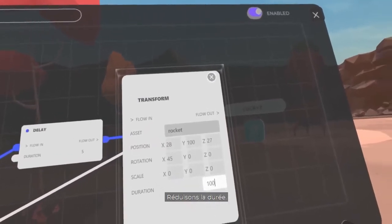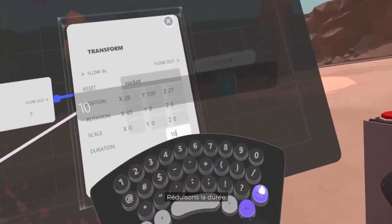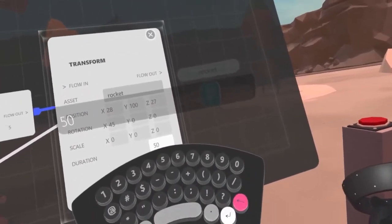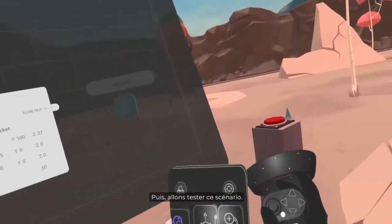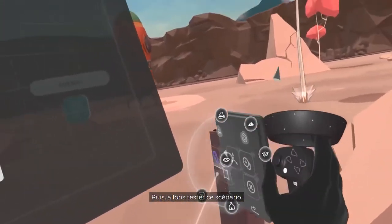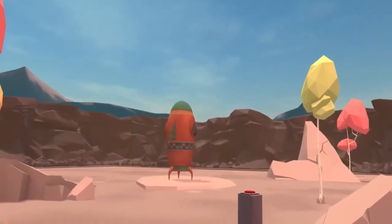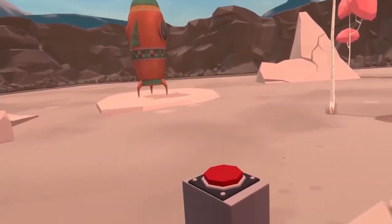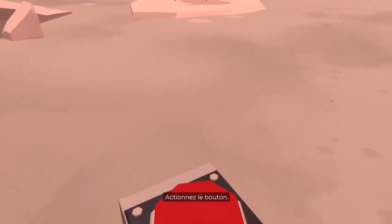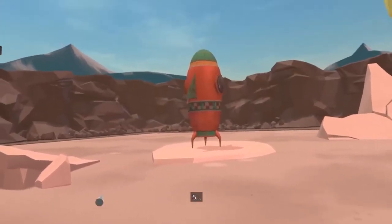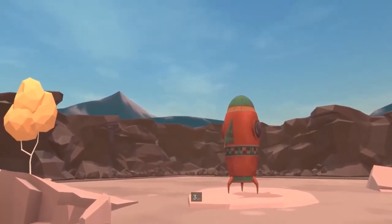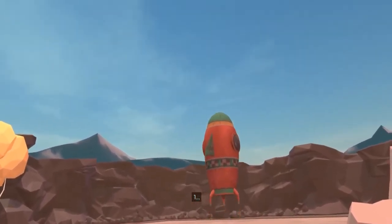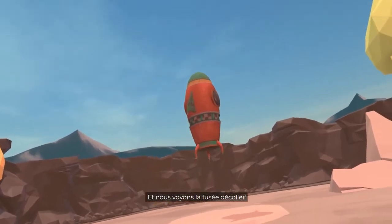Let's reduce the duration. Then let's test this scenario. Press the button — 5, 4, 3, 2, 1 — and the Rocket takes off.